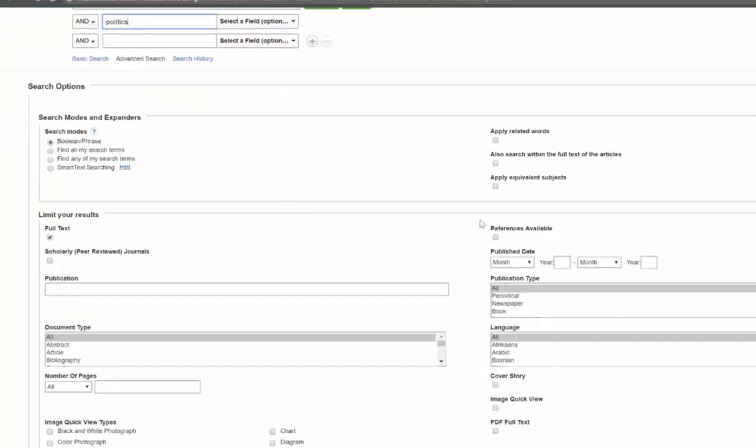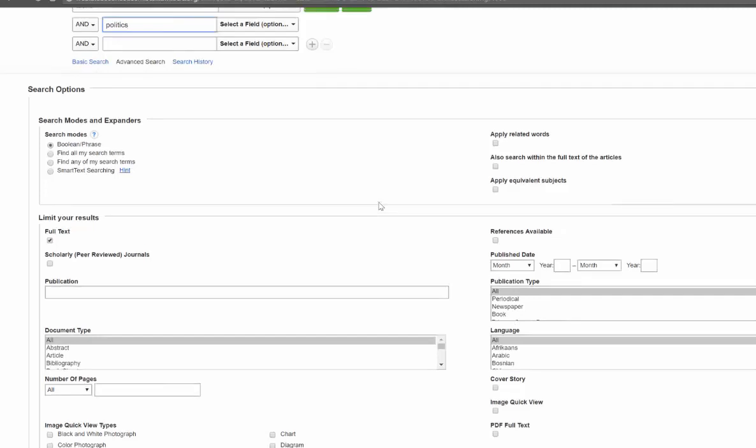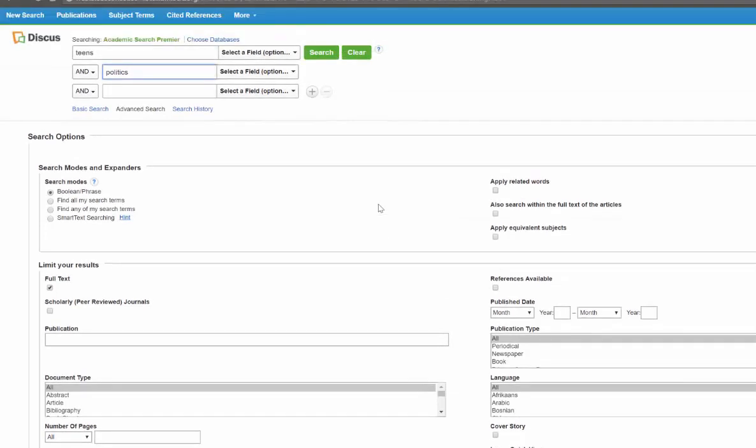Now I've left it wide open. I can look for scholarly peer-reviewed data-driven articles, newspapers, books, things like that. I'm going to leave it wide open. Over here I can look for 'and' or 'or'—teens or politics.